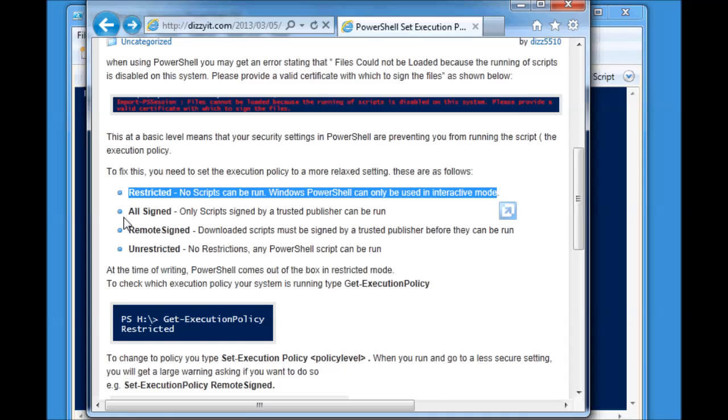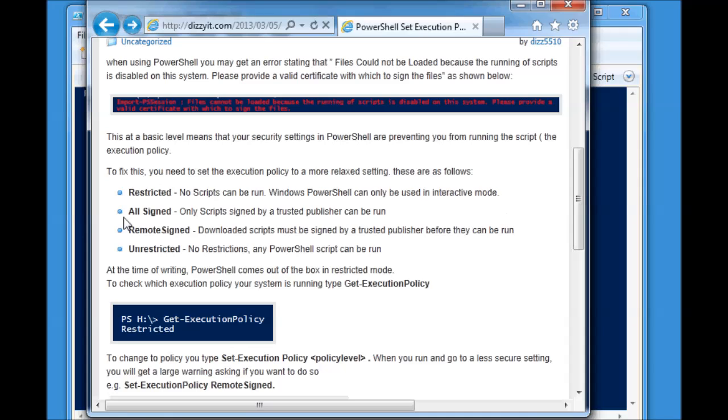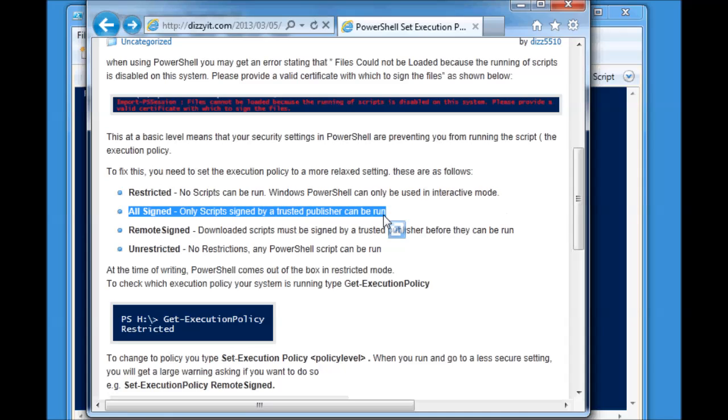All Signed. All Signed means that if you get a script from somewhere else, or yourself, it must be signed. This can be a pain when you're writing scripts on the fly to query Active Directory, create users, that sort of stuff. Your security policy in your organization, though, may say that is what you need to have.